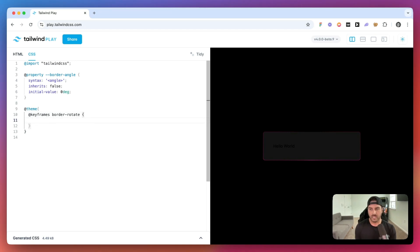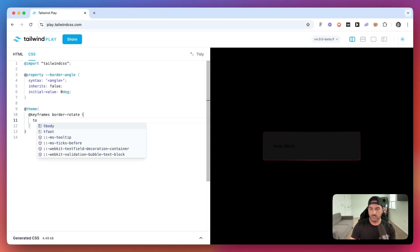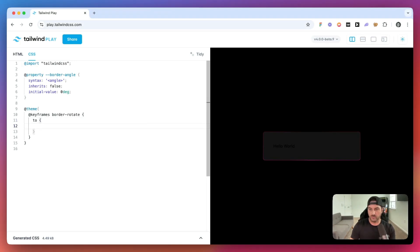And border rotate is going to go from zero degrees. And then we're going to say we want that to go to. And that is going to be border angle of 360 degrees.